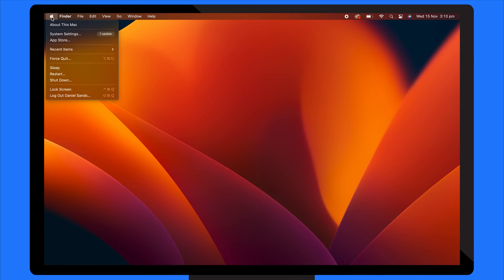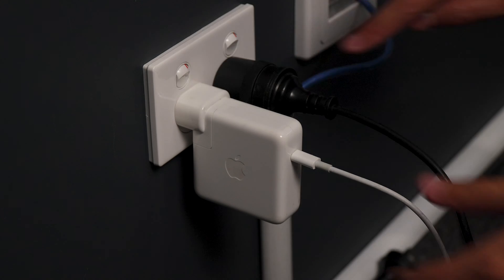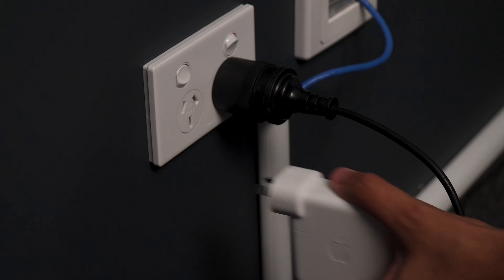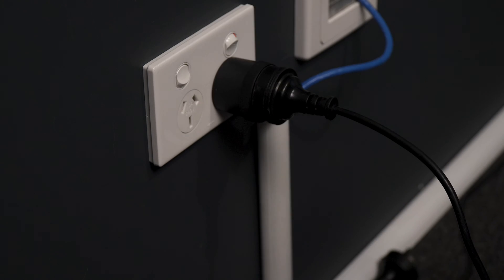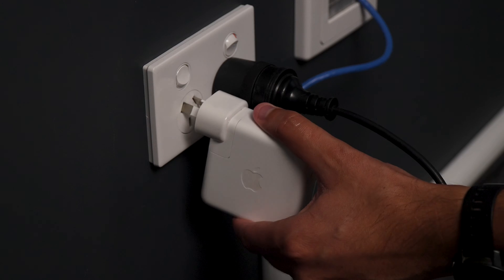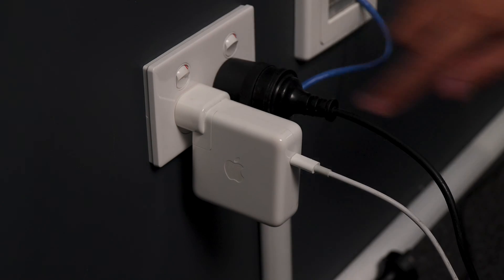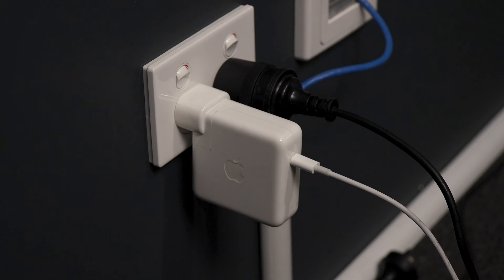For Mac desktops, shut the computer down, unplug the main power cord, wait for 15 seconds before plugging the power cord back in again. Wait five more seconds and then turn the Mac on.